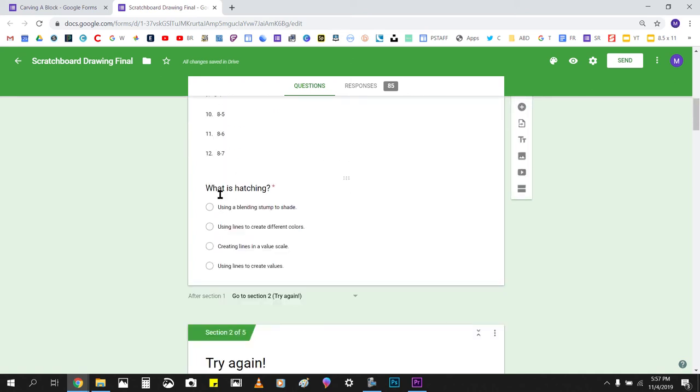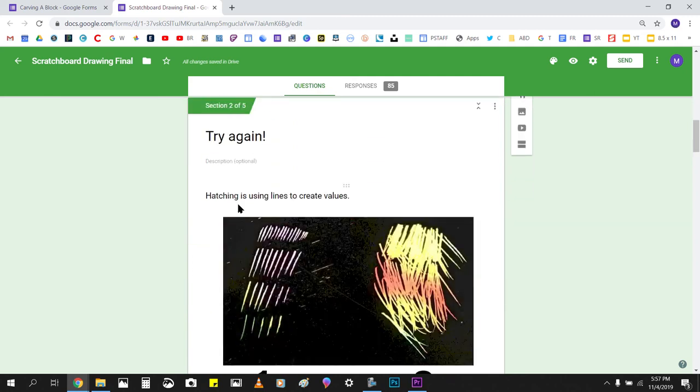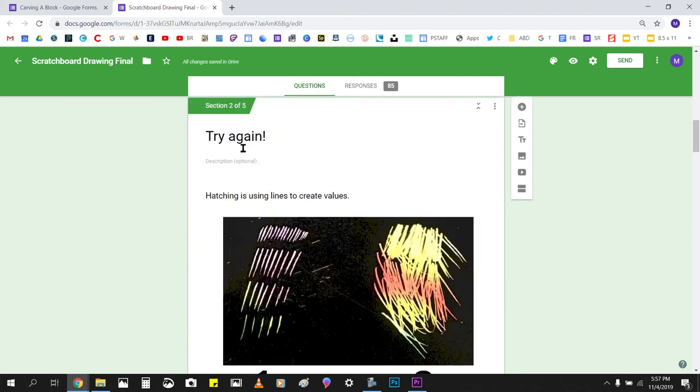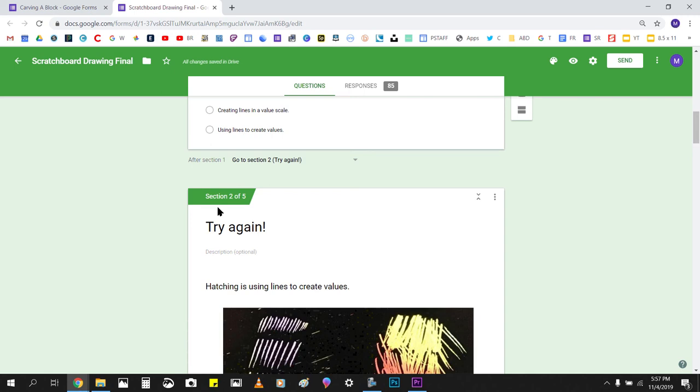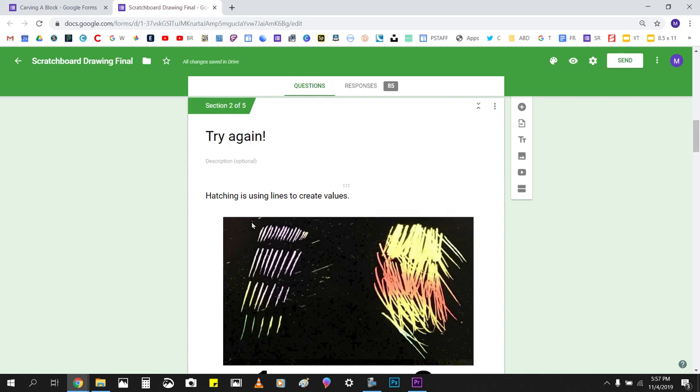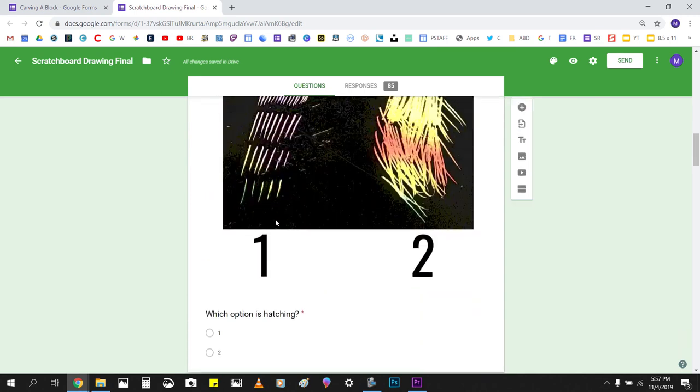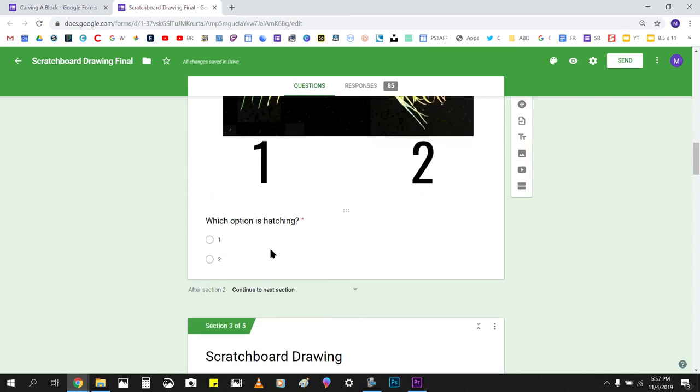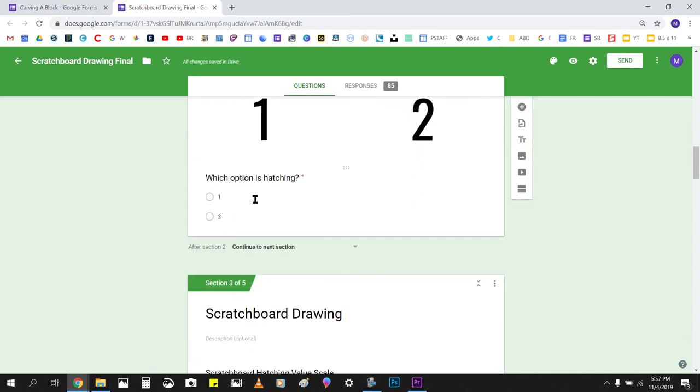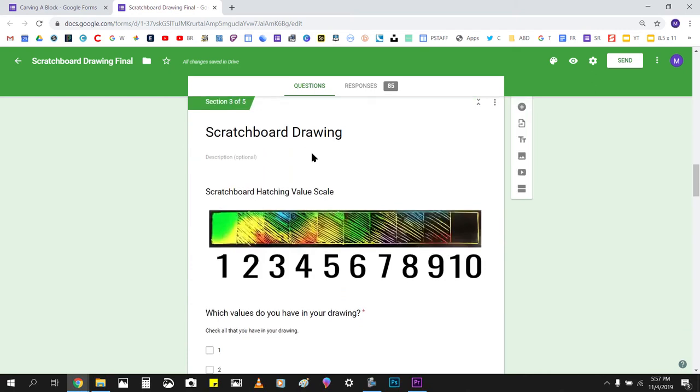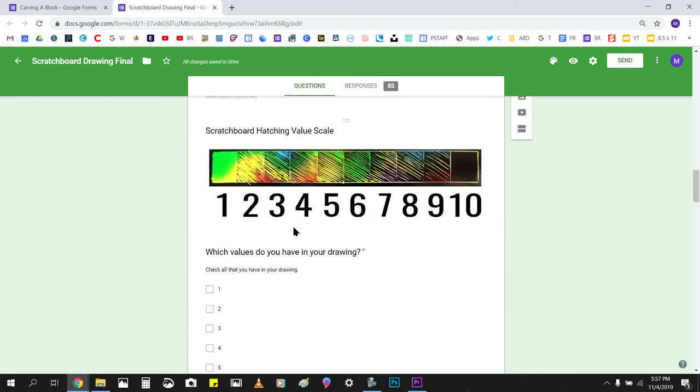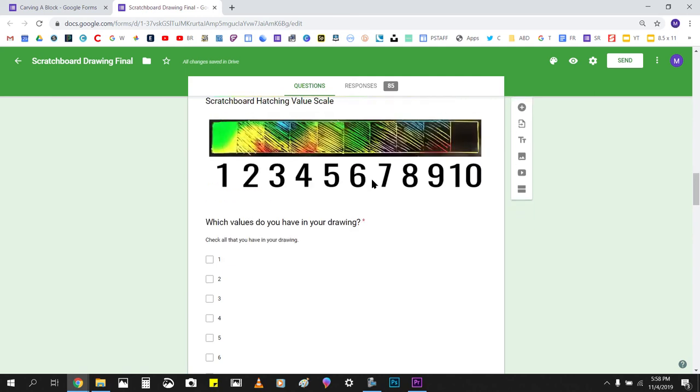It's got hatching. Then it goes, if they got this question wrong, it would go to the try again section, and it teaches them, shows them a graphic and asks them again, what is hatching, which option is hatching, and then it gives additional instruction with the value scale. This could be done in many different ways. I think of this more as like a digital packet, like teachers would hand out worksheet packets. This is a digital packet. So this is kind of like self-assessment.